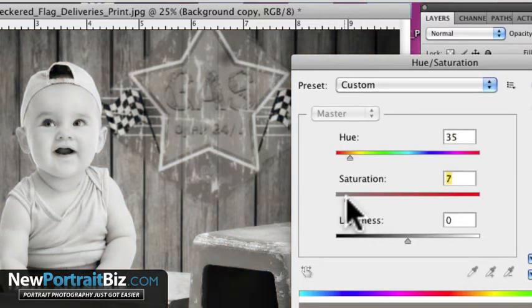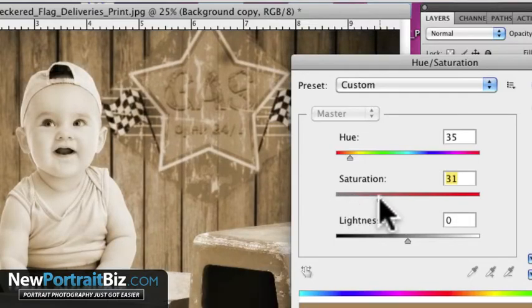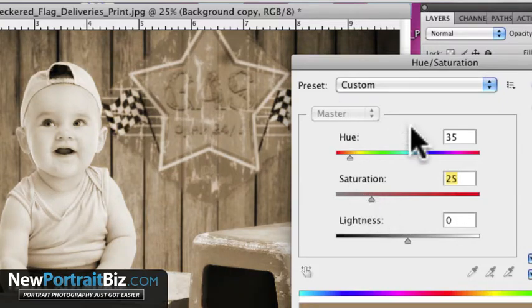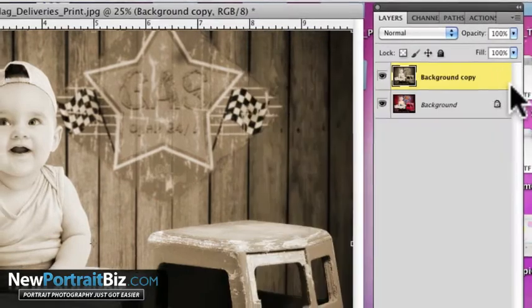If I took it all the way down it would be black and white. If I want to just add some of that warmth back to it, I can do that. If I really want to make it look old fashioned and sepia tone, I can do that. But let's just go somewhere here in the middle. Let's go to 25 saturation and 35 hue and click OK.